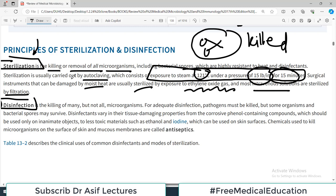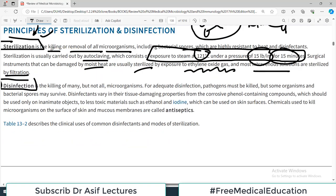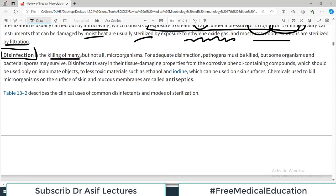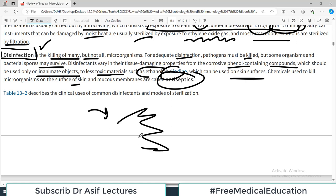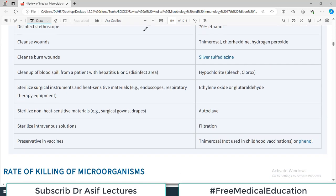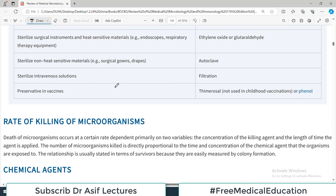Disinfection is the killing of many organisms but not all. For adequate disinfection the pathogen must be killed, but some organisms such as bacterial spores may still survive. Disinfectants vary in their tissue-damaging properties, from corrosive phenol-containing compounds — which should be used only on inanimate objects — to less toxic materials such as ethanol and iodine, which can be used on skin surfaces. Chemicals used to kill microorganisms on the skin and mucous membranes are called antiseptics.